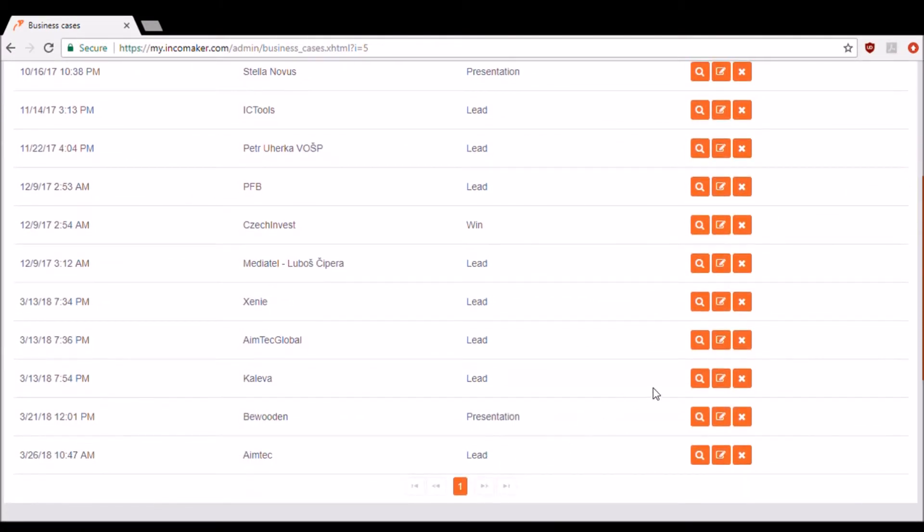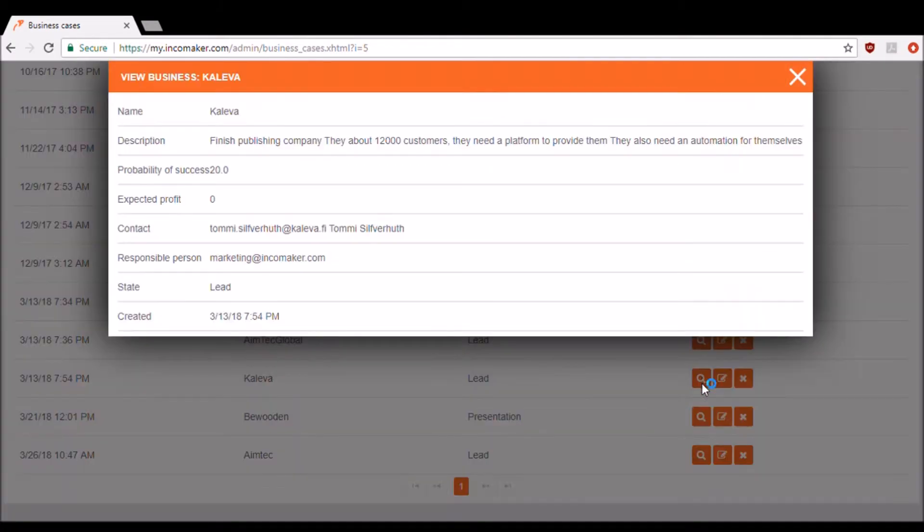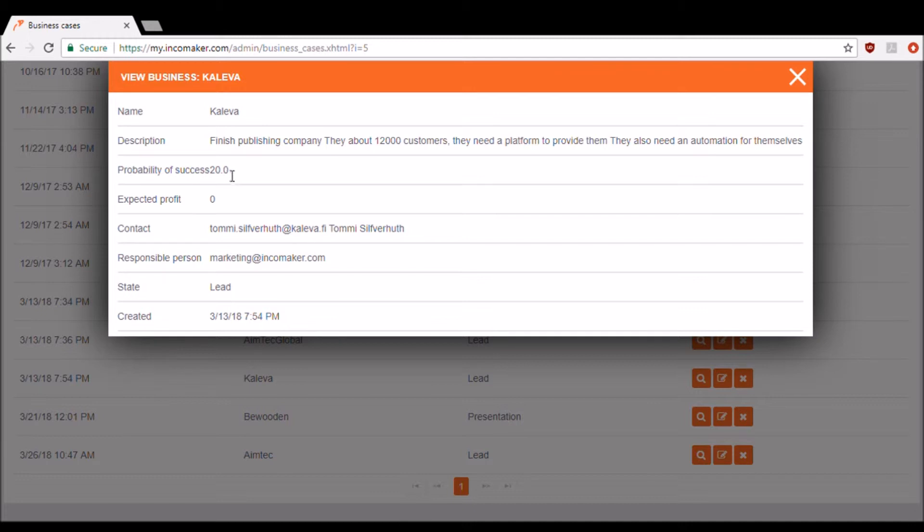If you look here, you can see that this client is a lead. We've added a description and a probability of success. There's also other things that you can add. It's completely up to you. This section is really great for keeping your potential clients and successful clients organized.